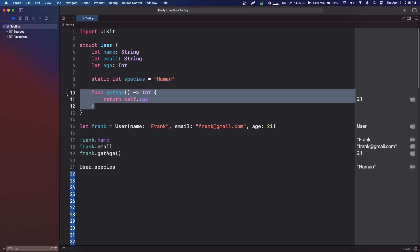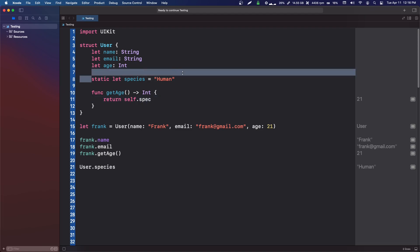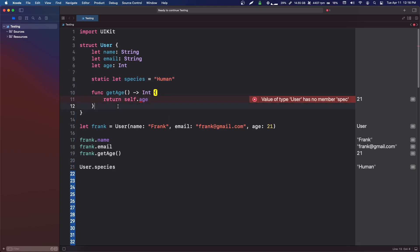In this function get age, this is not a static function. So if we try to access species, we can't. We can't access a static variable from inside an instance.